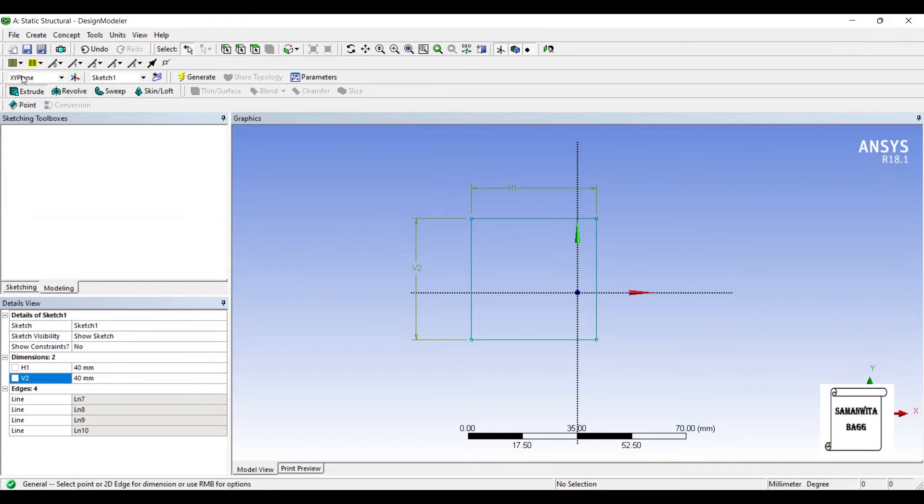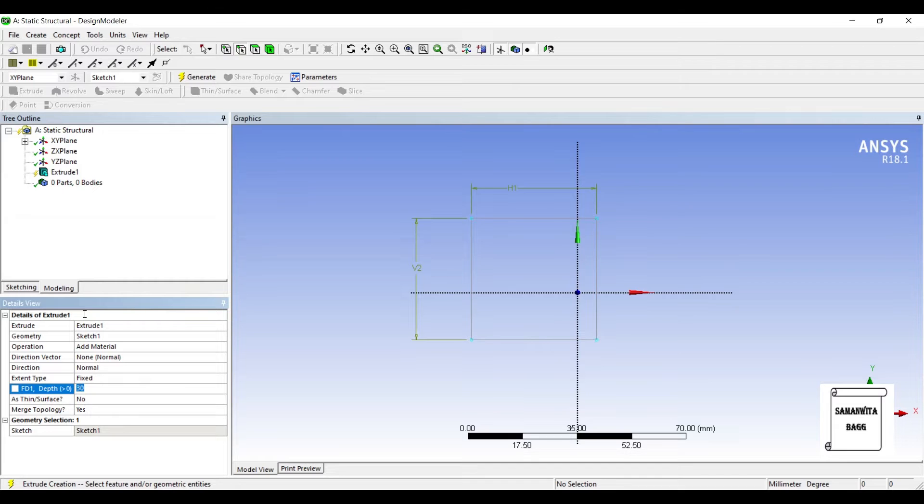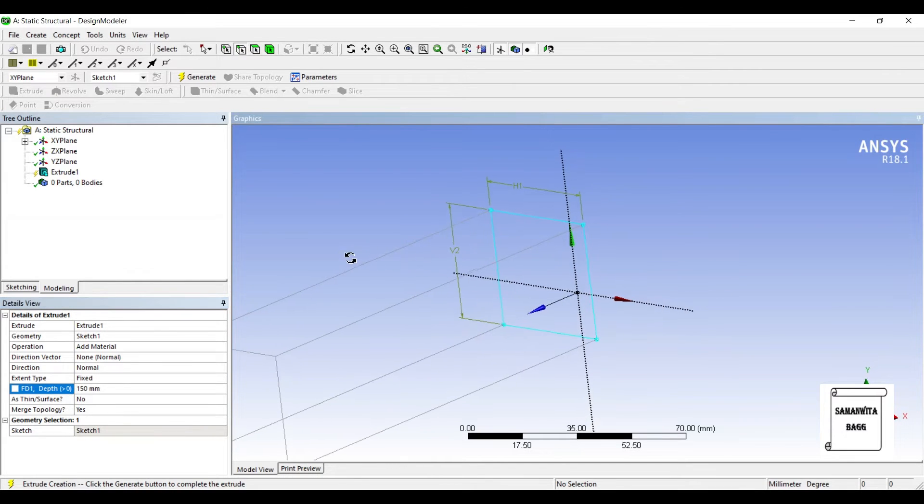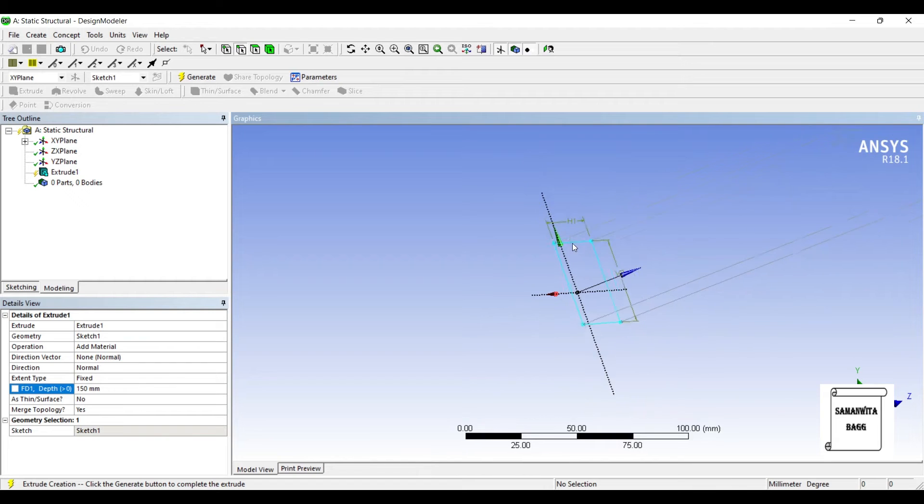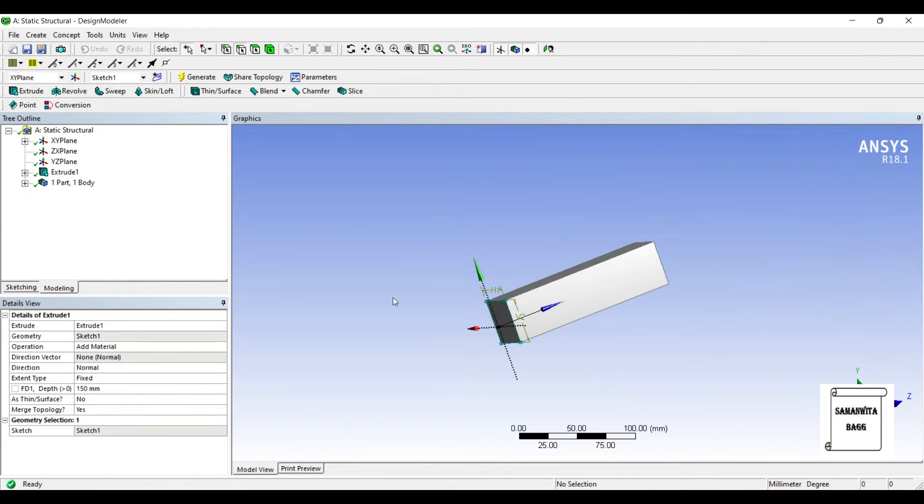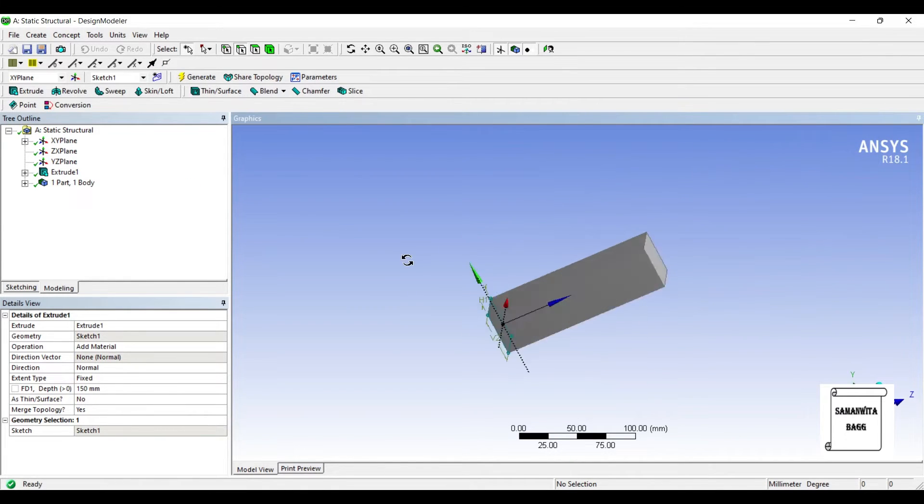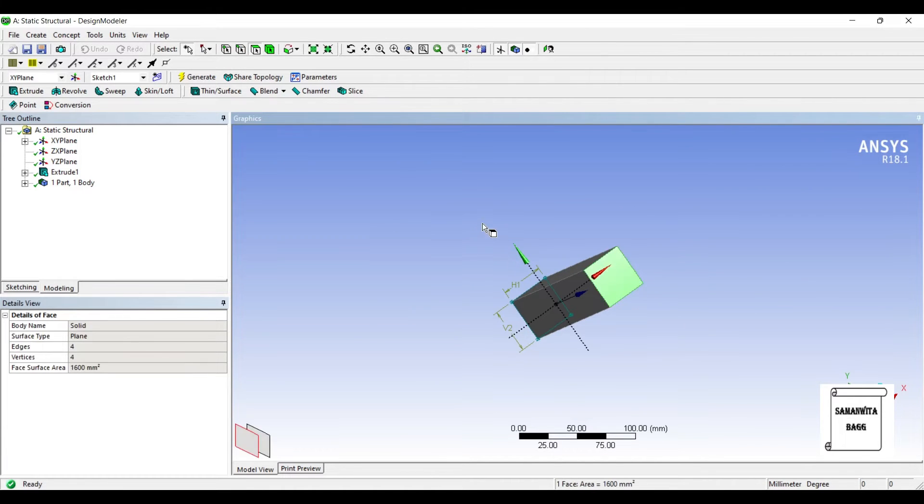I will go to extrude and give the depth as 150 mm, that is the height of my column. Generate. Now I'll choose this face and create a new plane on it.